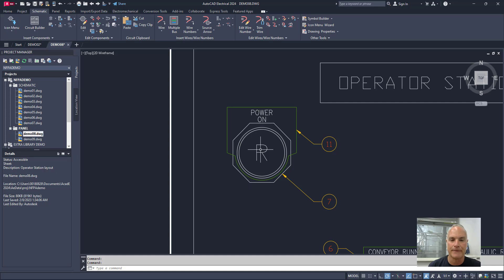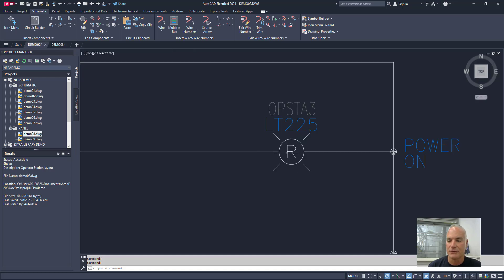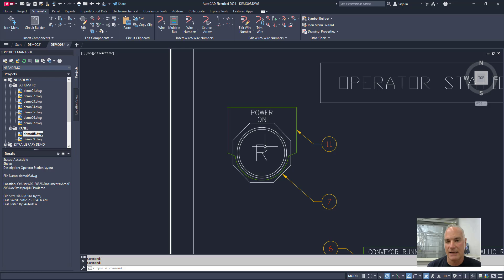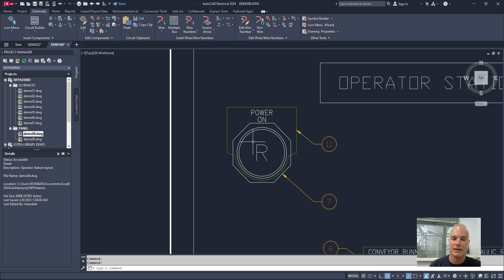AutoCAD Electrical recognizes that it's the same light, even though it looks much different in this drawing as it does on the previous drawing. So on this drawing it looks like this, on this drawing it looks like this. AutoCAD Electrical recognizes that it's the same object. If I make a change to it here, AutoCAD Electrical will automatically make the change in the other location as well.